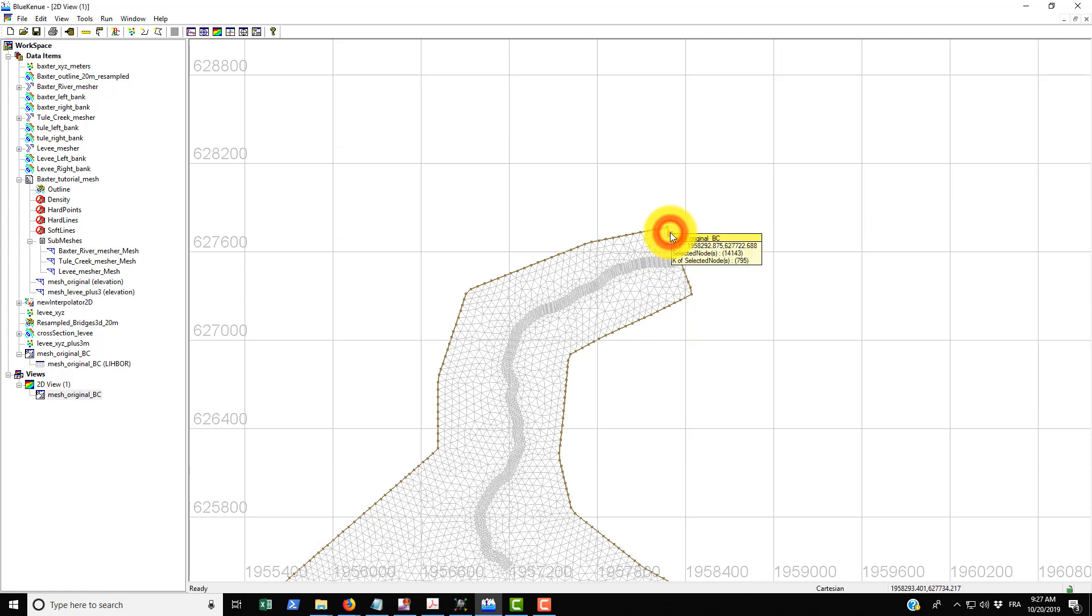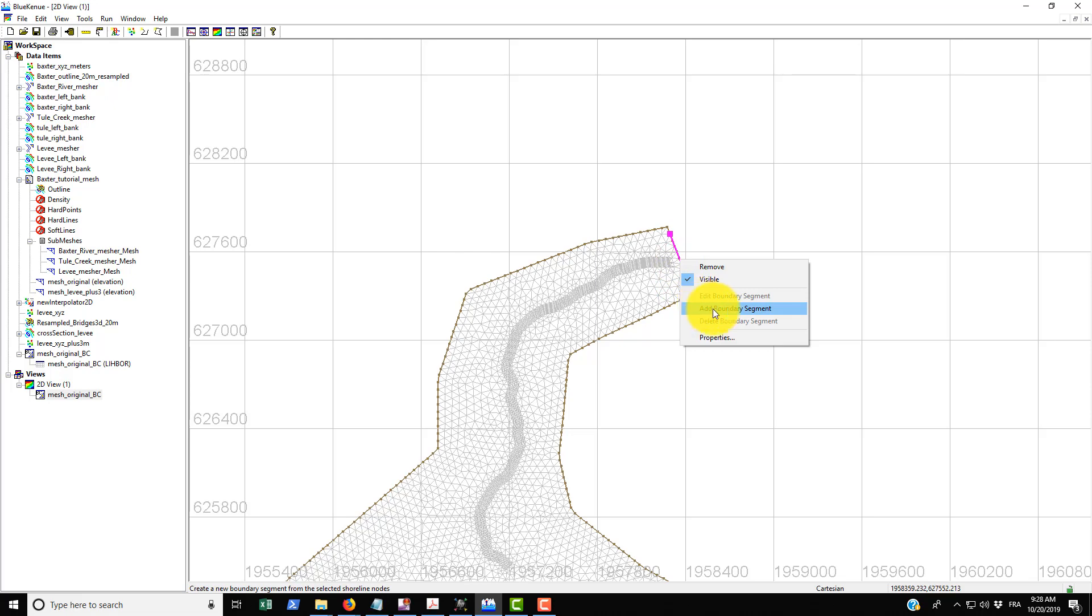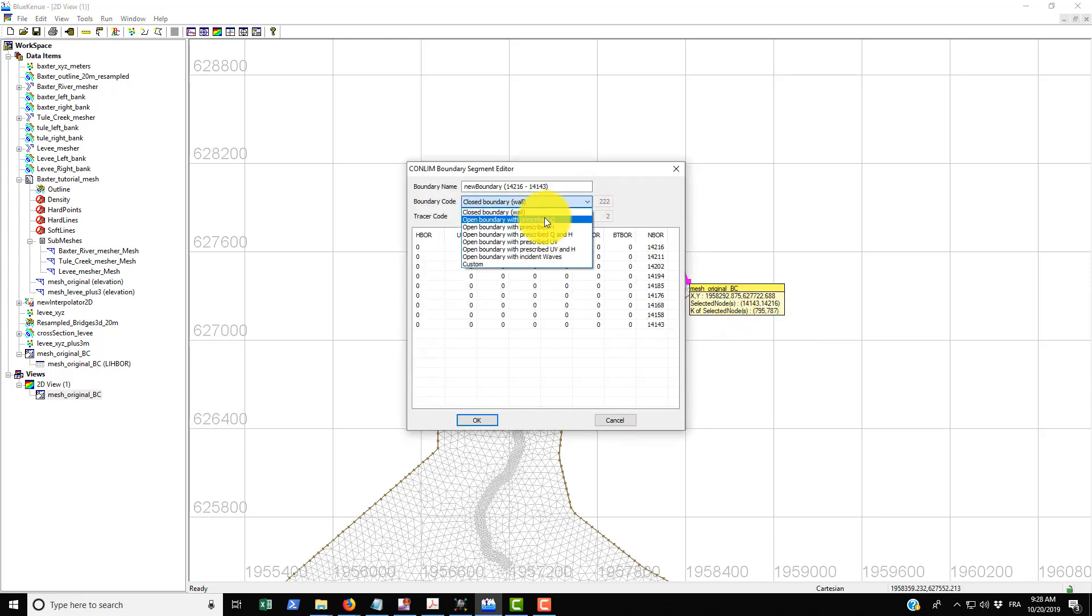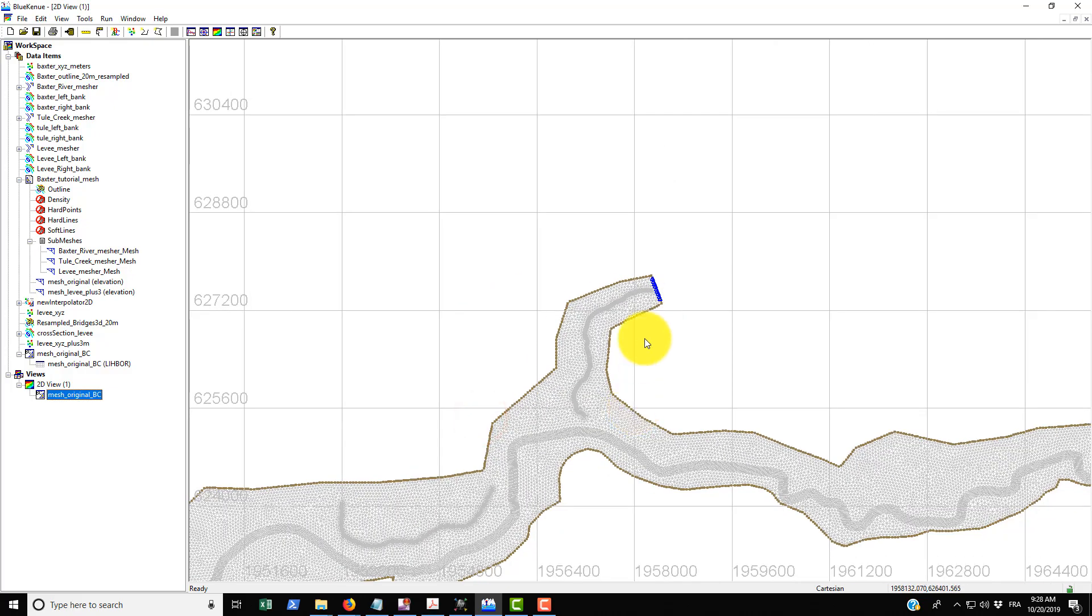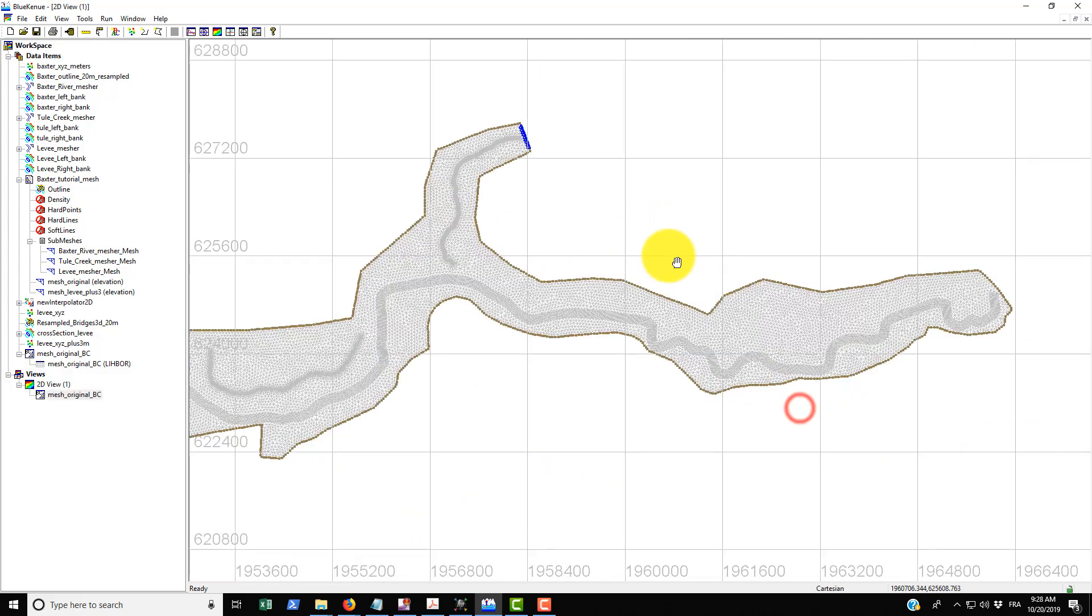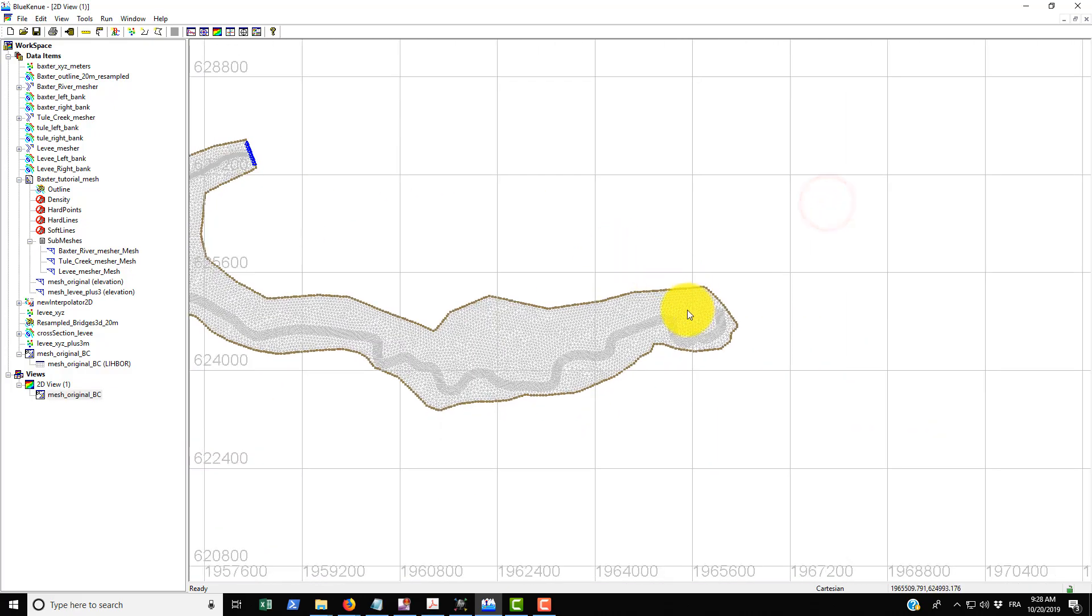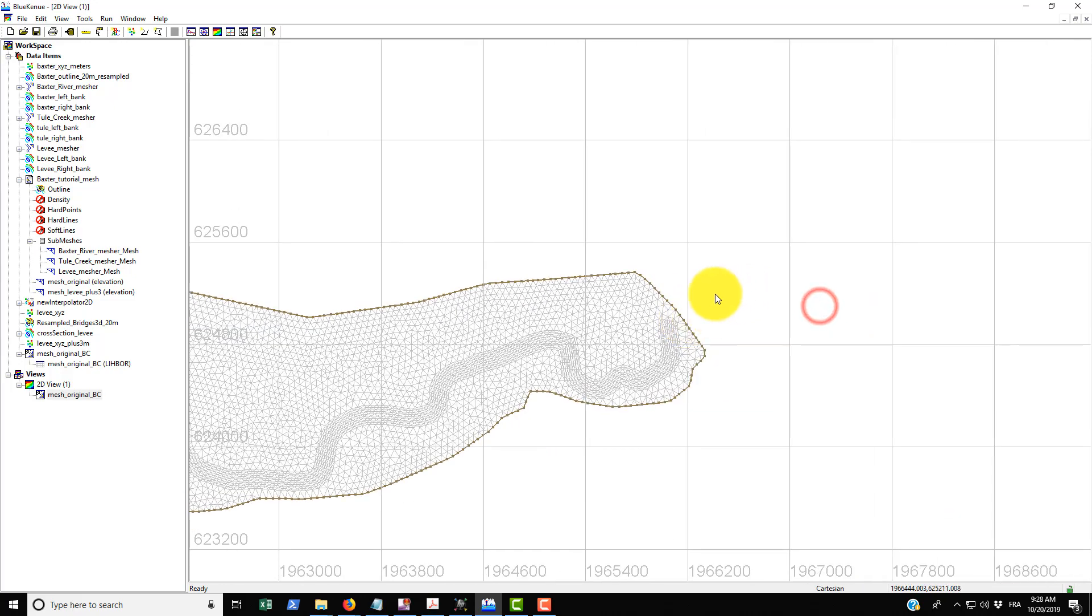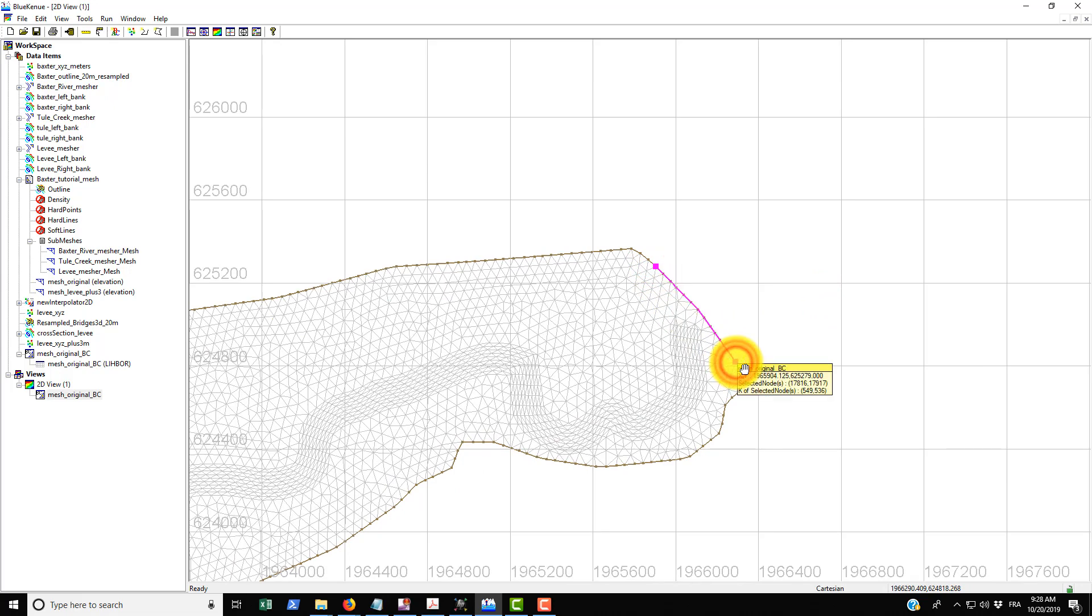And I'll just show you how to do that quickly. So let's just start with the Thule Creek up here. What we do is just basically double click, double click here and then hit shift and then double click down below. And then after you just do a right click on the line and then go Add Boundary Segment.